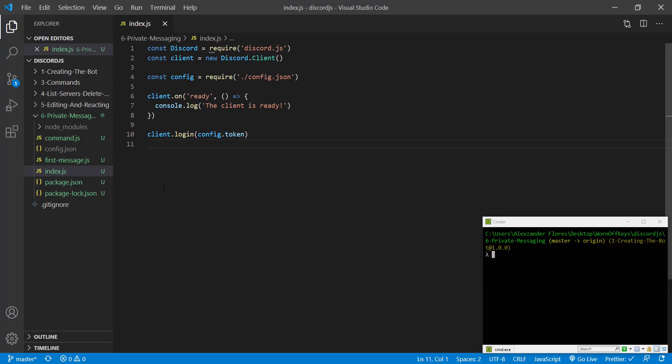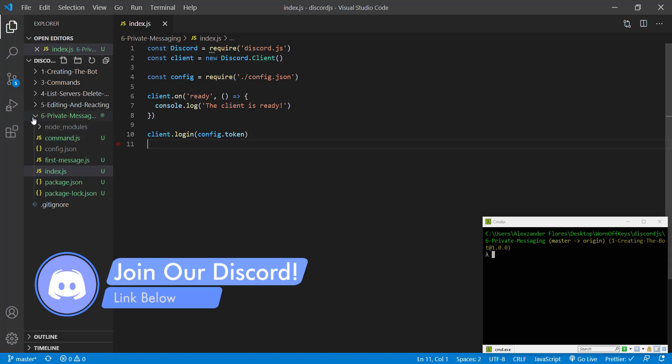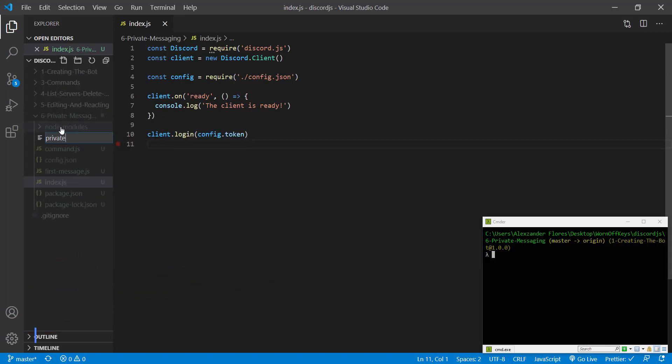So to get started, I have this very basic application here. You can clone this from the GitHub repository, but you likely have similar code already. So I'm going to make a new file. This will be called private-message.js.